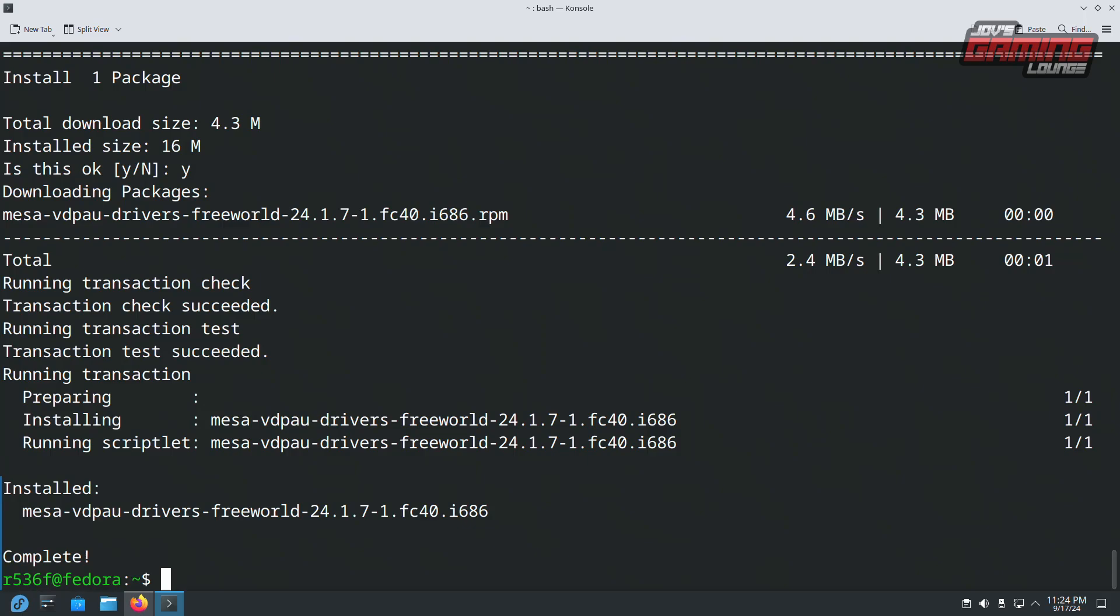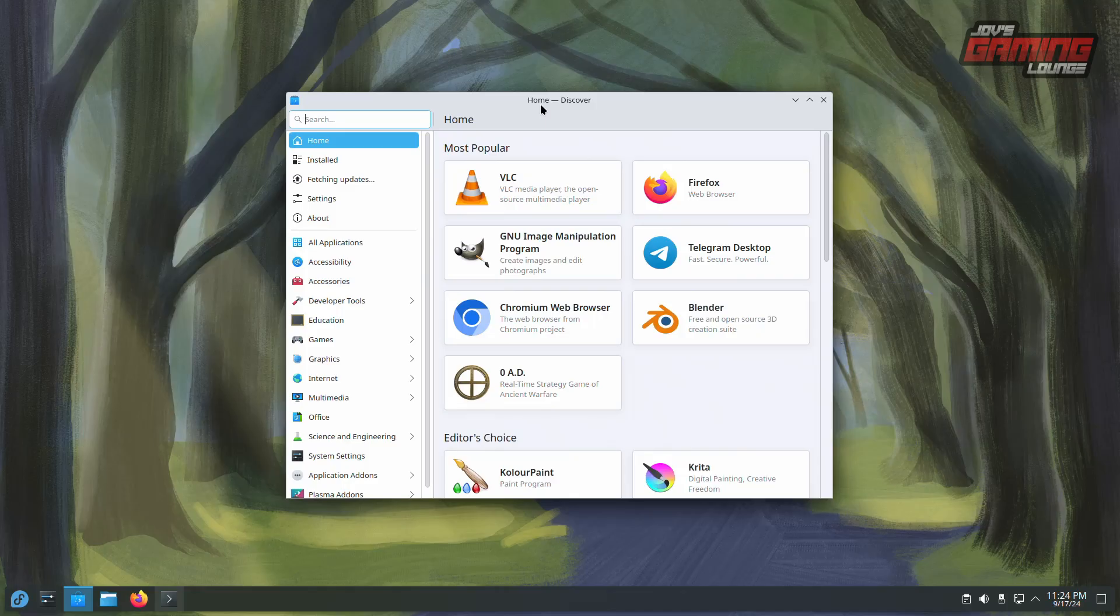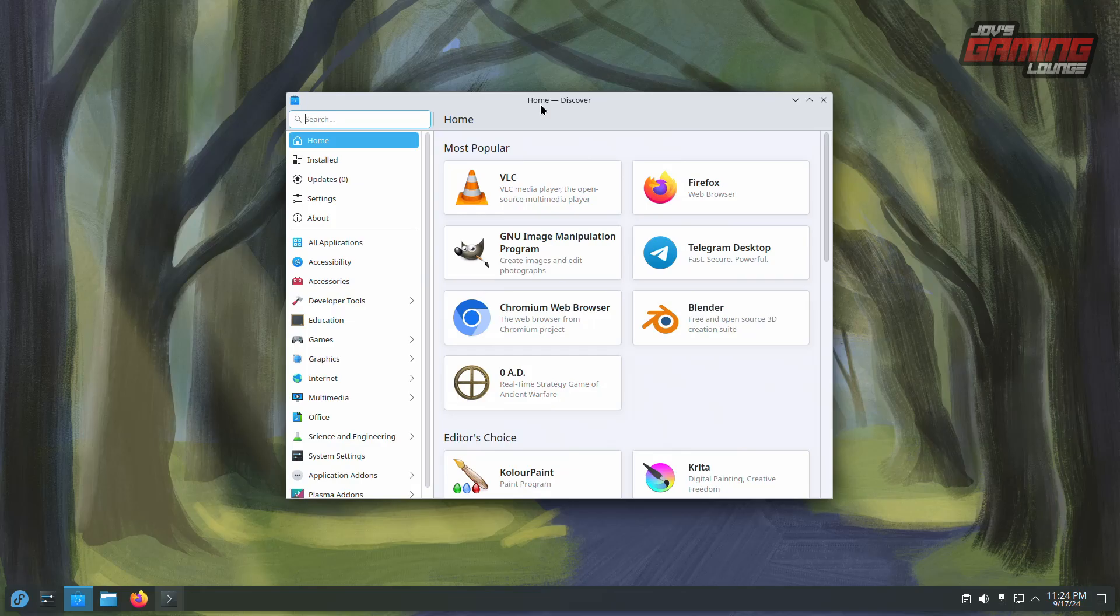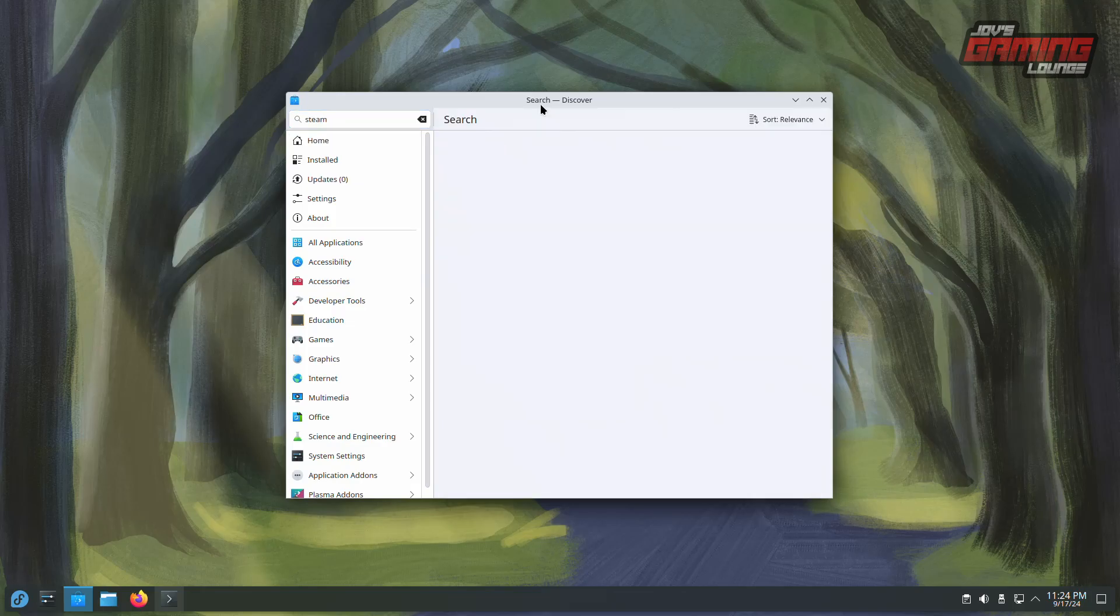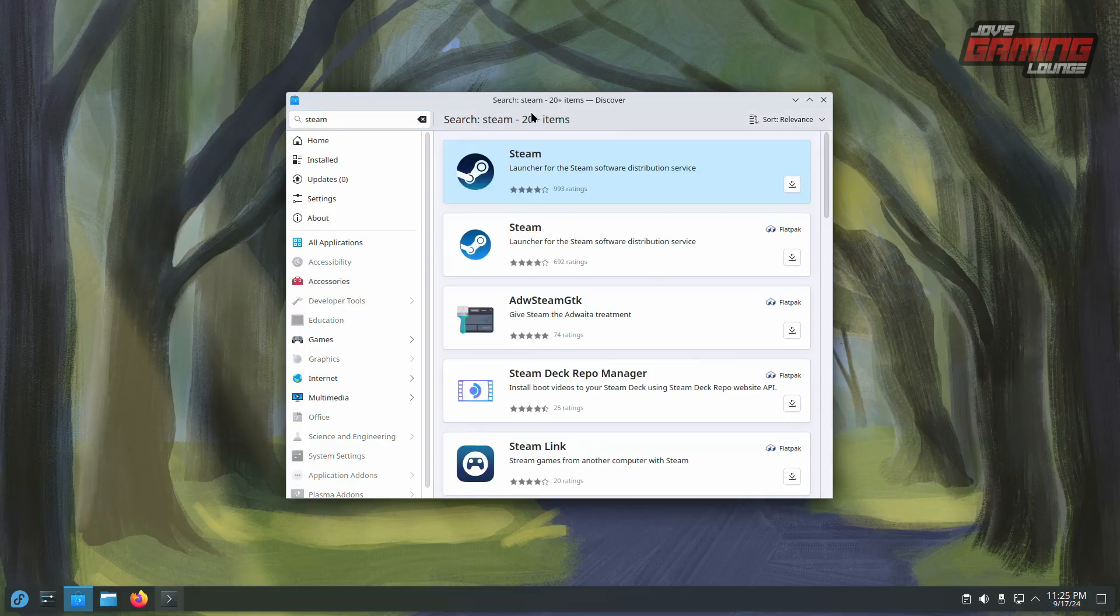So let's move on to the installation of Steam. From the App Store, search for Steam and install it. Notice that there are two entries here for Steam: Flatpak and Native. We'll go ahead and install the Native package.